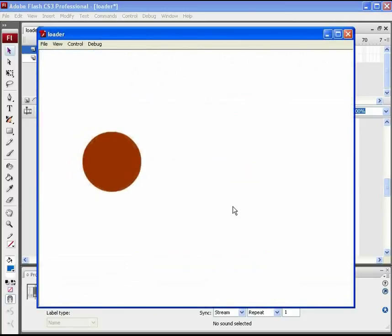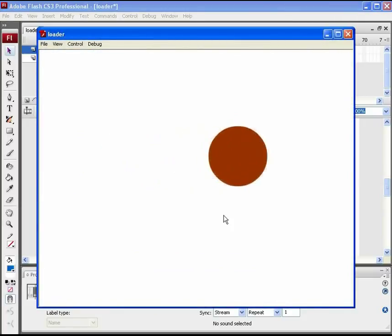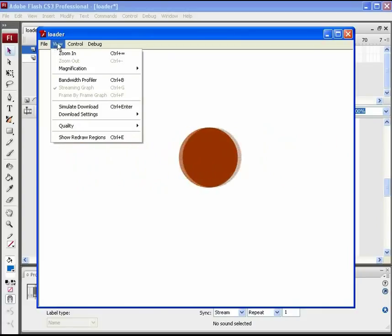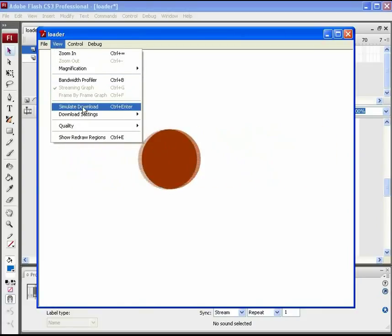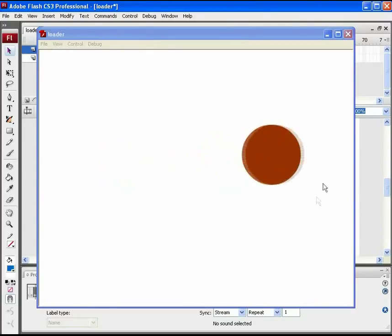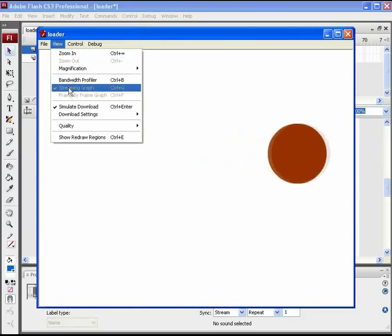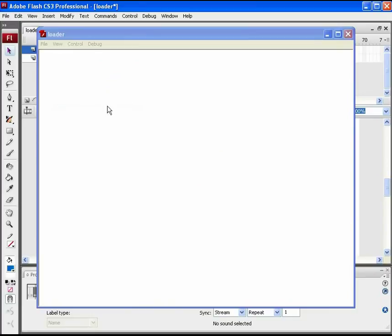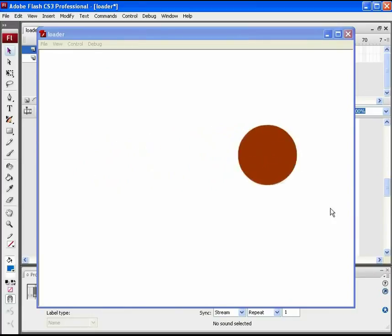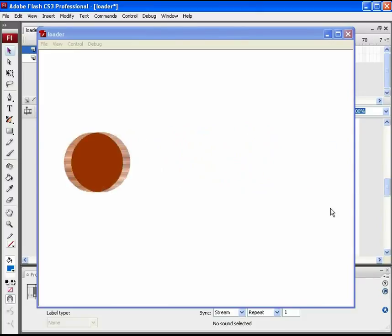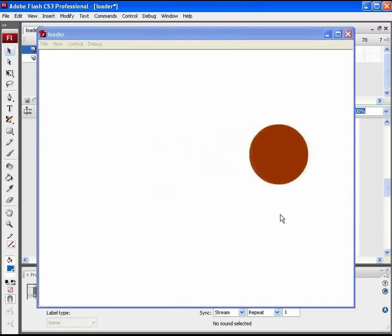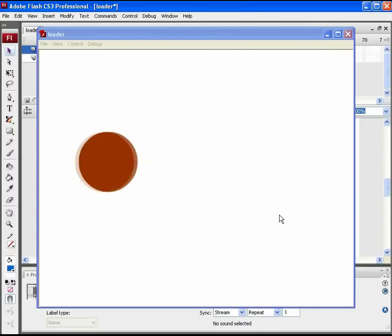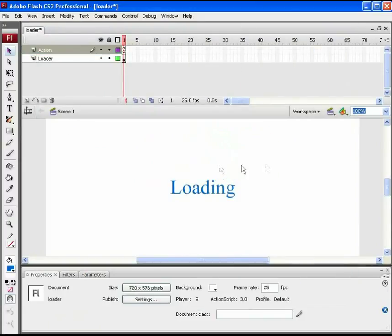SWF is directly playing the animation file. So to view the loader, go to view simulate download. Now you see that loading part before this ball animation. As this ball animation file is not that heavy, so that loading part is done very quickly. So finally, first the loader loads, then loader is removed and the animation file is played as per the ActionScript. You can try it using any heavy animated file for better understanding.